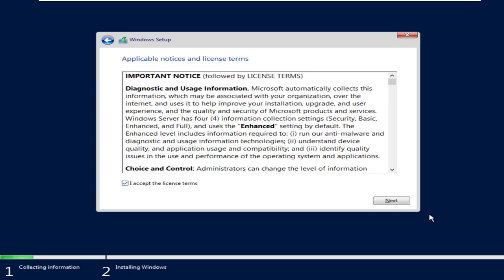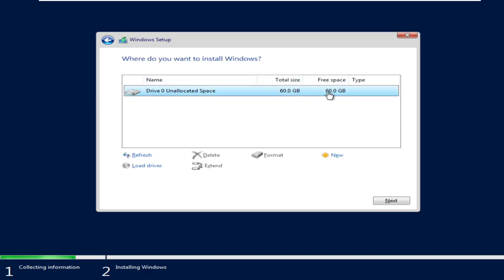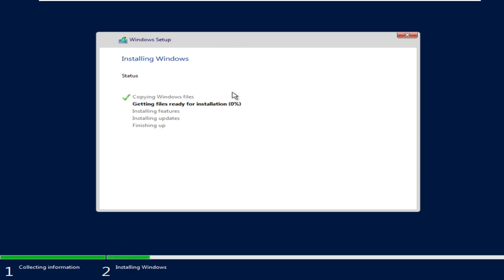Click Next, accept the license terms, then select 'Custom Install Only.' This is the drive we created at the beginning, so click Next. Windows will start copying files — this may take a few minutes to complete the setup.